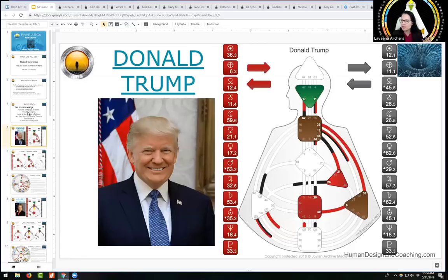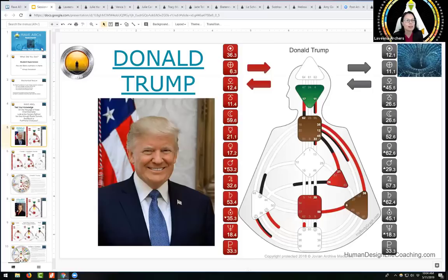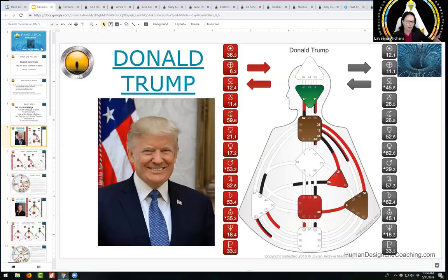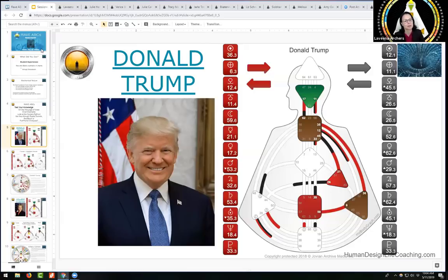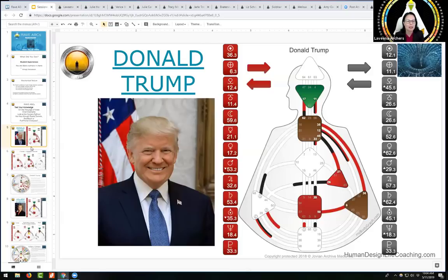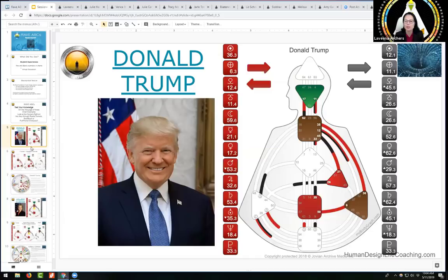The interesting thing about these guys - the presentation that came with Rave ABCs to teach this was a bunch of people from the 60s and 70s. I didn't know half of them, actors and actresses. I'm going to do something different. I had been invited by Jovian Archive to write an article on Donald Trump. It was the first analysis that I ever did.